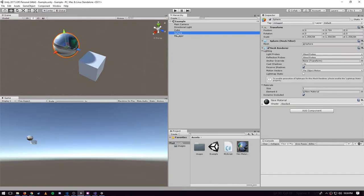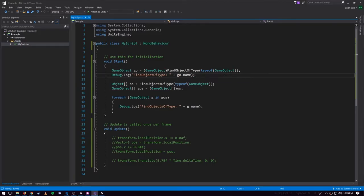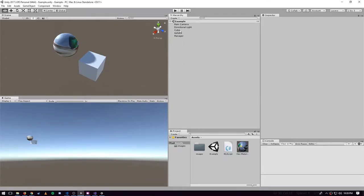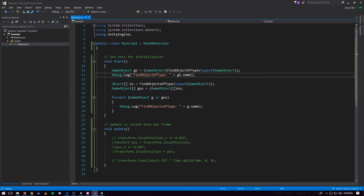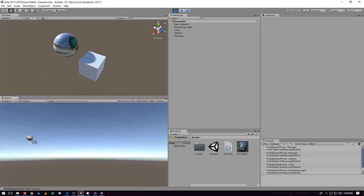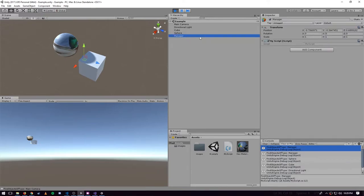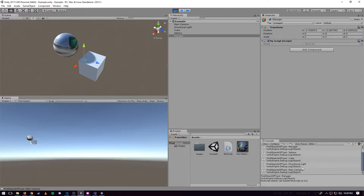The name property actually comes from the Object type, which GameObject inherits. So the sphere has the name 'sphere', the manager has 'manager', and this has 'cube'. The question is which GameObject we're going to get, because in our scene we have five of them — and the answer is you just get one of them and you're not in control of which one. There's also FindObjectsOfType — plural 'objects' — which returns an array of Object. We know we're getting back an array of GameObjects specifically, so we cast it, and we loop through them printing out all their names: manager, sphere, cube, directional light, main camera.